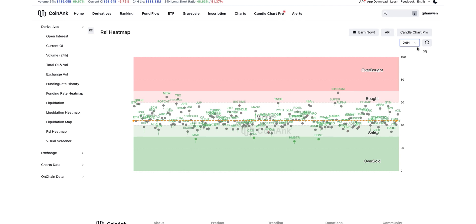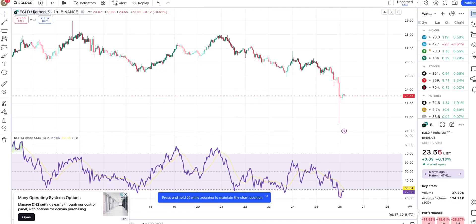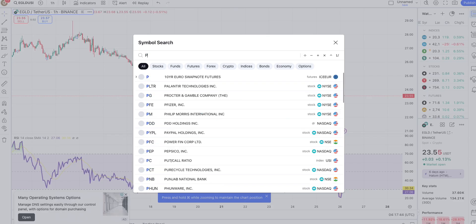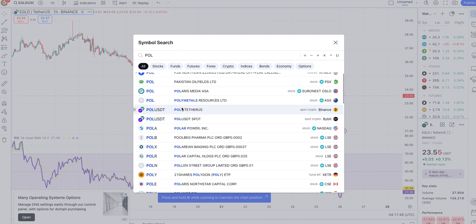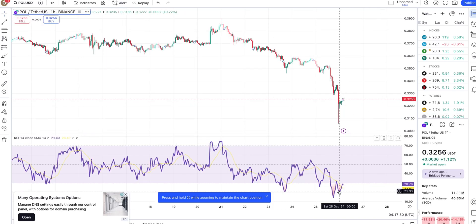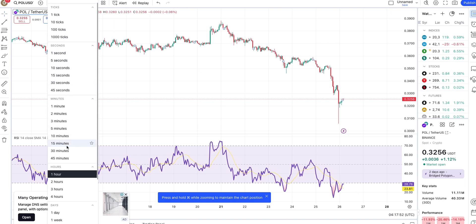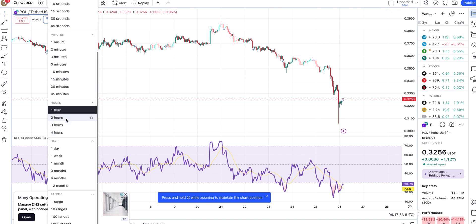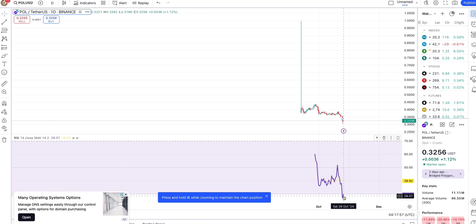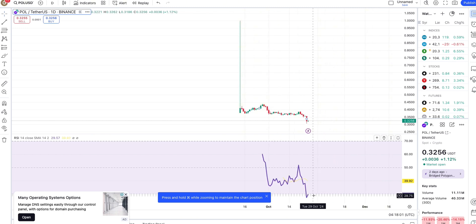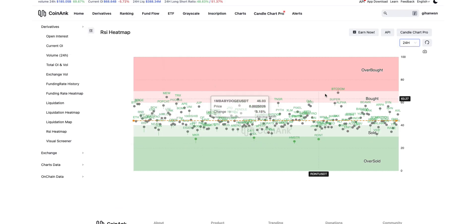Let's look at the POL token — it's oversold on the 24-hour chart. This is a very important place. Let me show you that. You can see this is the oversold area on the one-day 24-hour chart — this is a very important place to enter a trade.